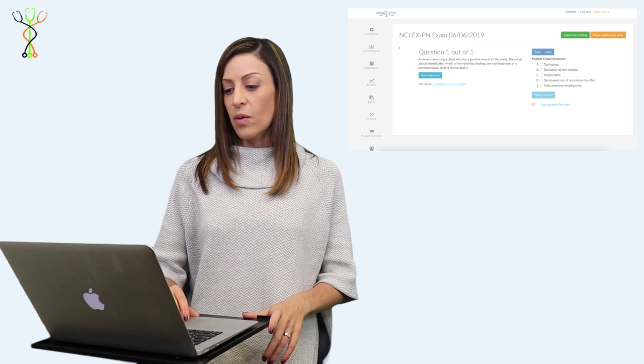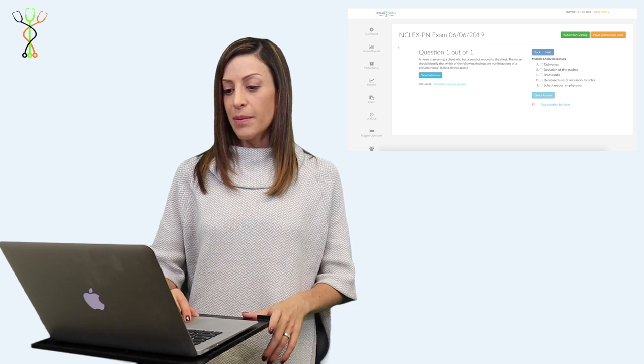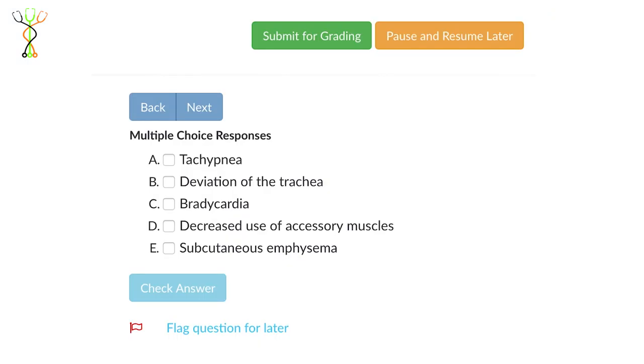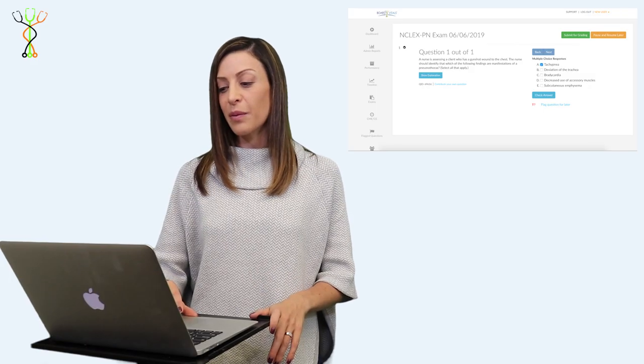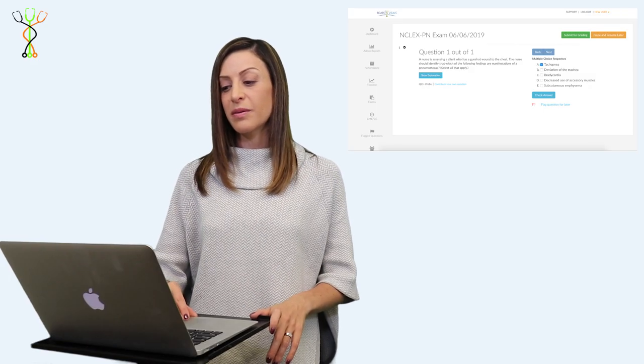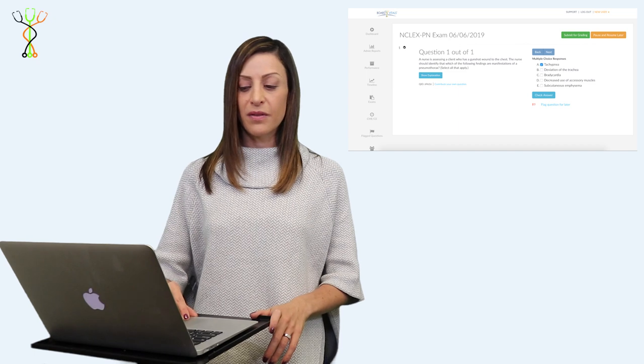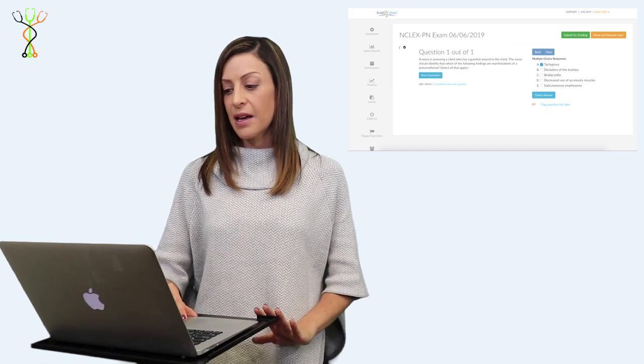The first option, tachypnea, would definitely be something you would expect not only because they've had a gunshot wound, but it's also a specific symptom of pneumothorax.